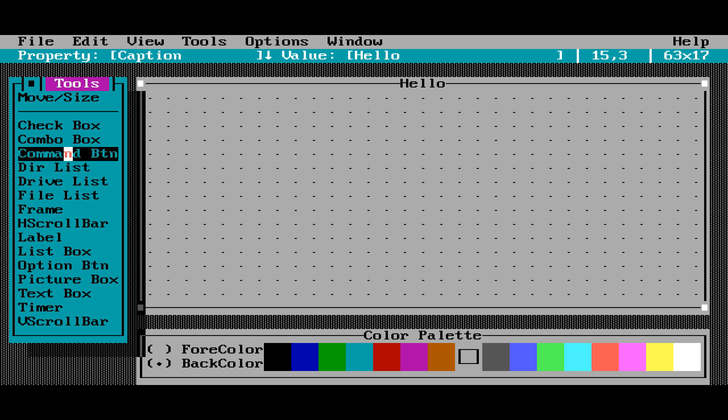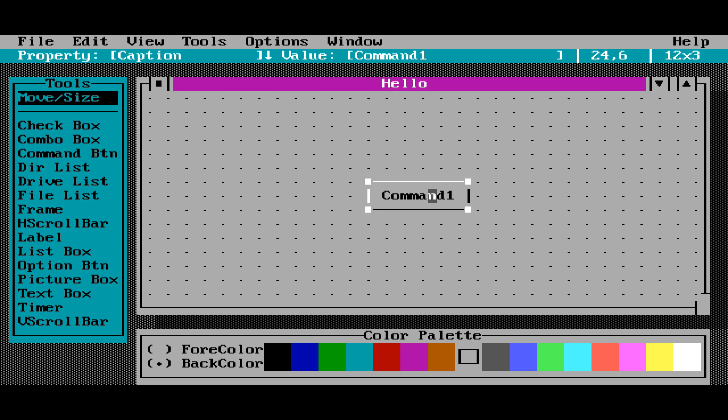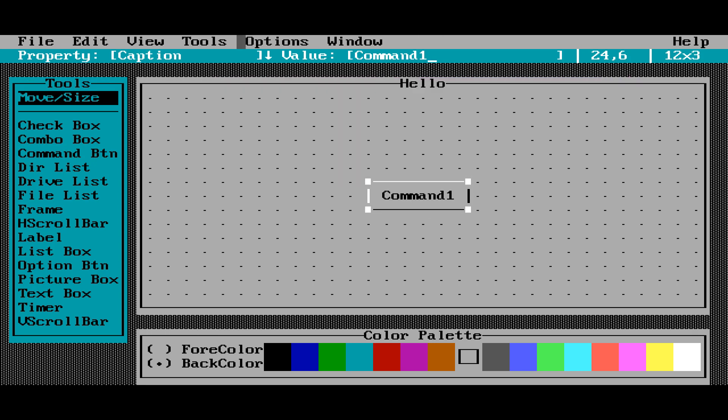So what we're going to do is we're going to add a command button. Double click there. Here's our command button. Now I'm going to change the caption. And we're going to type click me. There we go.